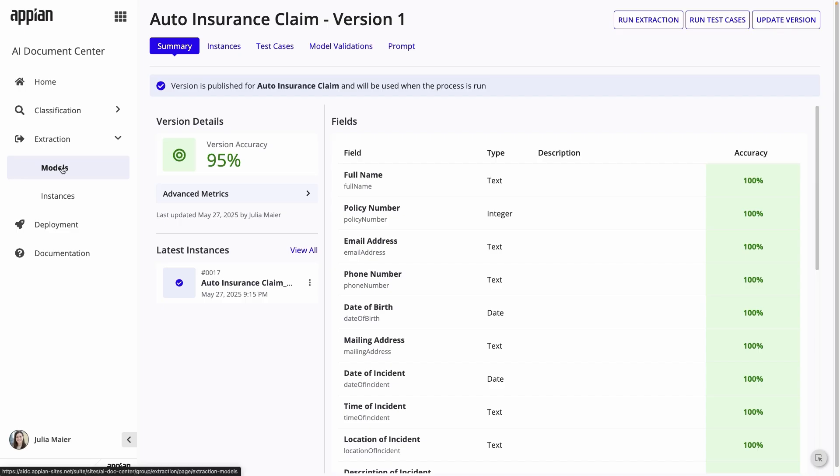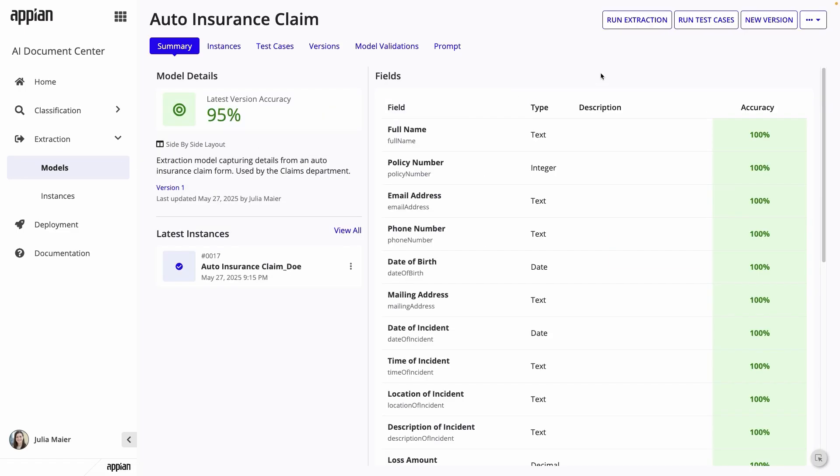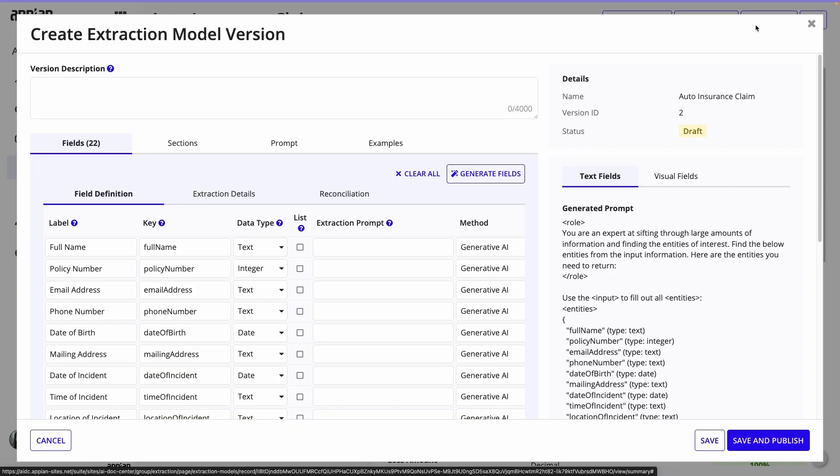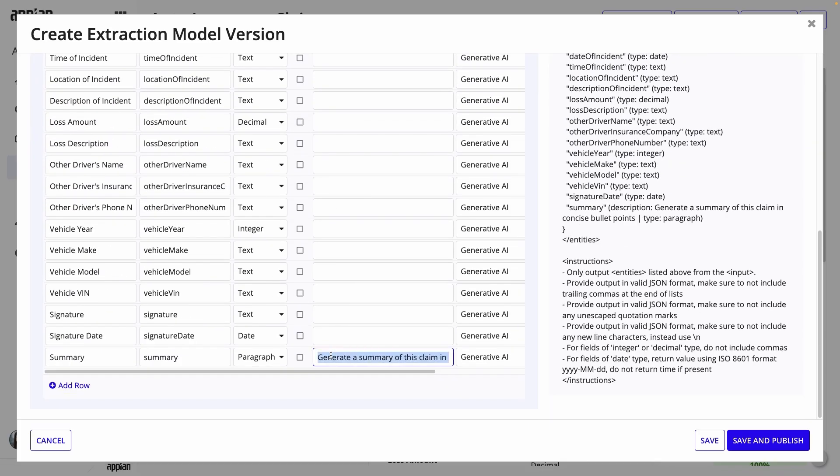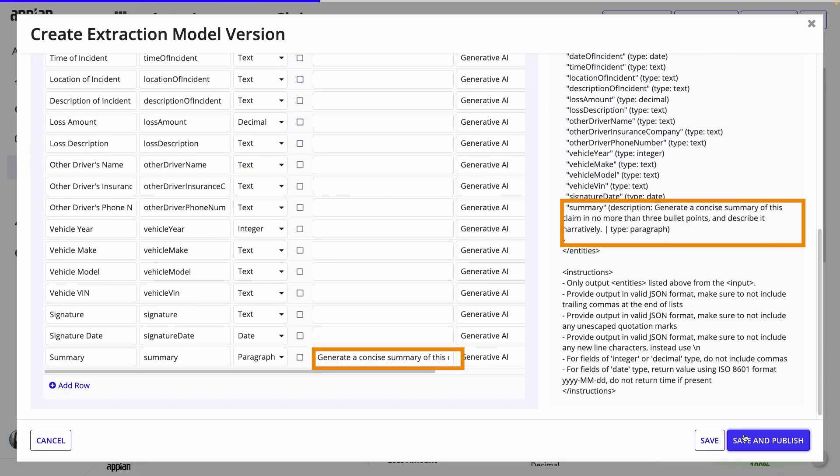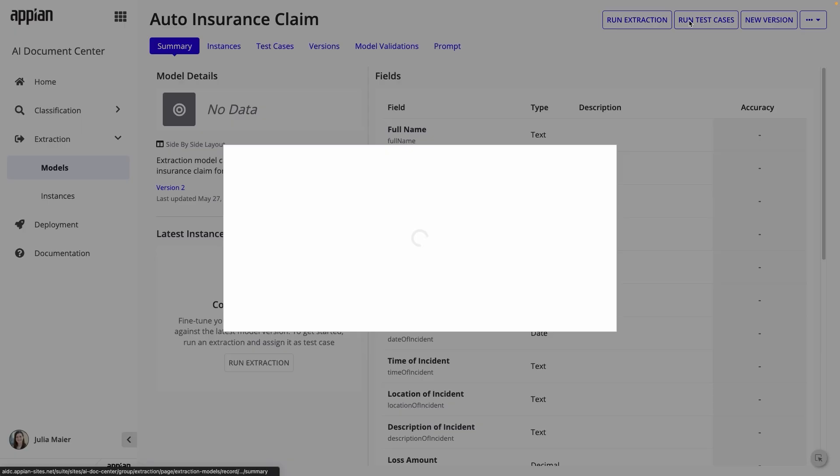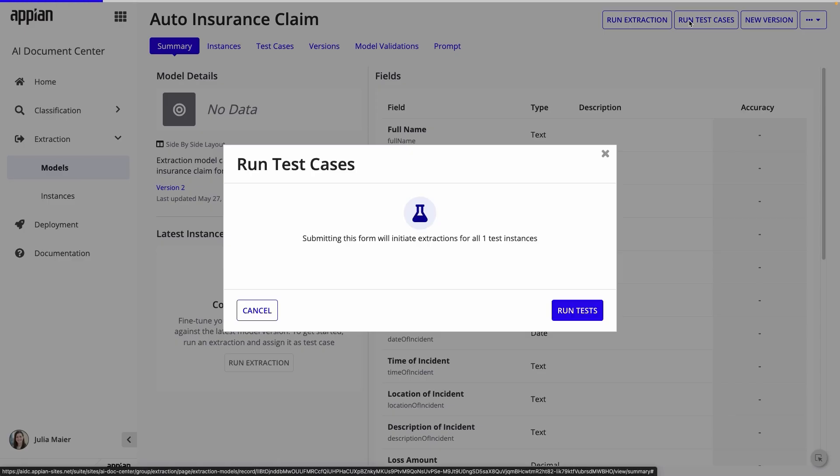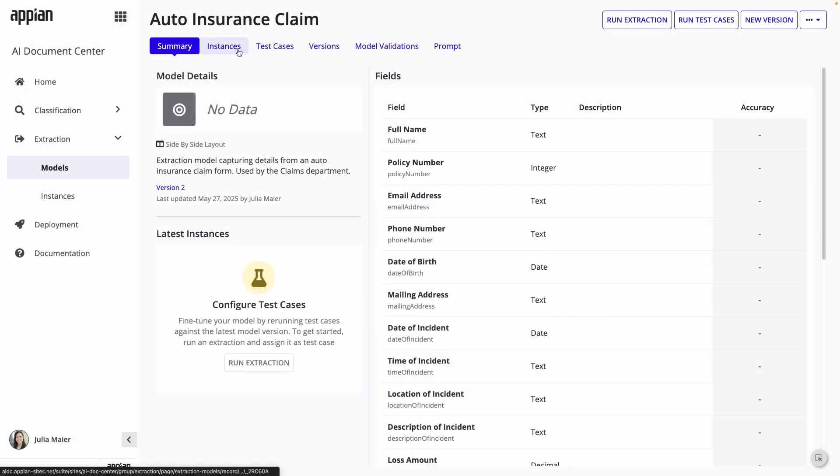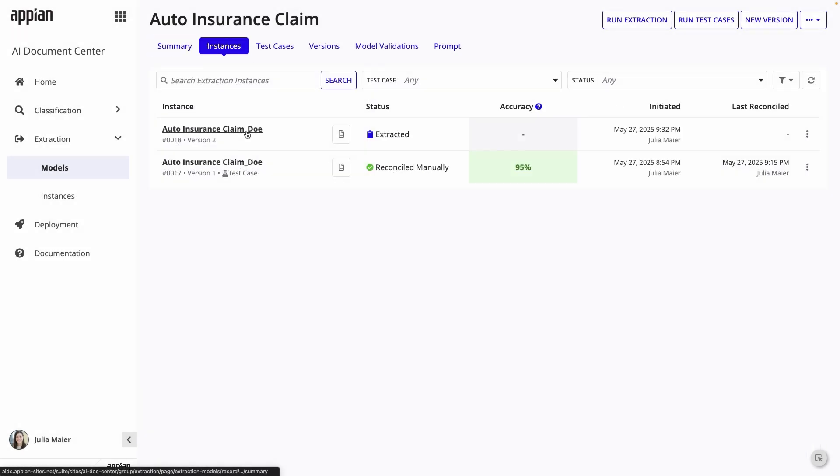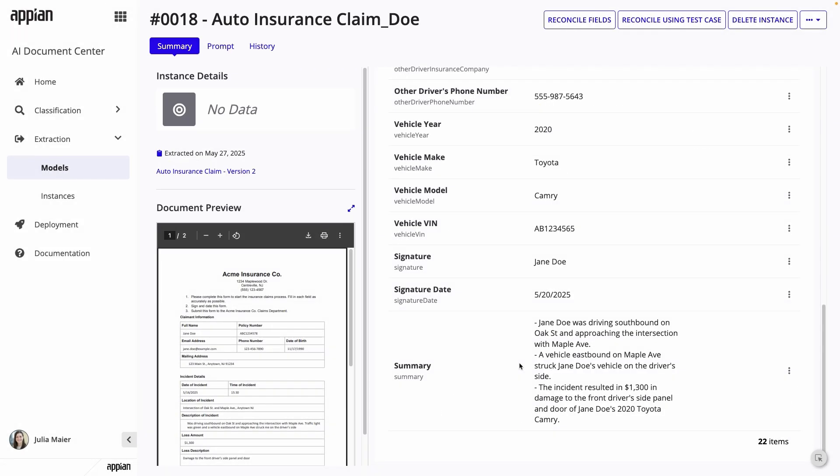Now, I'll navigate back to the model and click new version. I'll rewrite the prompt for the summary to specify that I want no more than three bullet points and the summary should describe the claim narratively. I'll publish this new version of the model, run another extraction with the test case, and see how the results for the summary have changed. This iterative process is key to building a robust extraction model. Now that you have a functioning and refined extraction model, let's see how you integrate it into an Appian process.